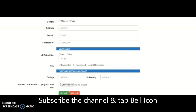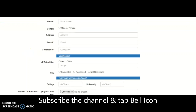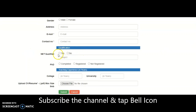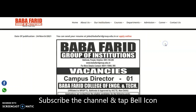The online application portal is open. You may submit the post you are applying for, along with your name, gender, address, email, contact number, whether you qualified NET or not, whether PhD is completed or not, college or university, and teaching experience — all these details you can fill up.